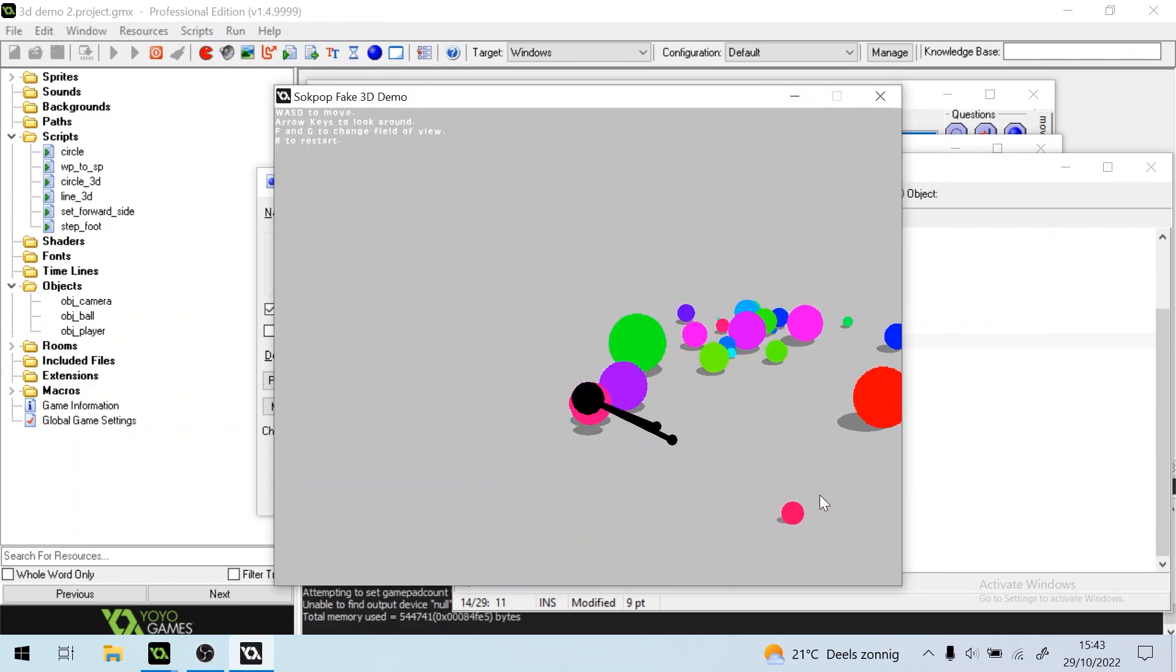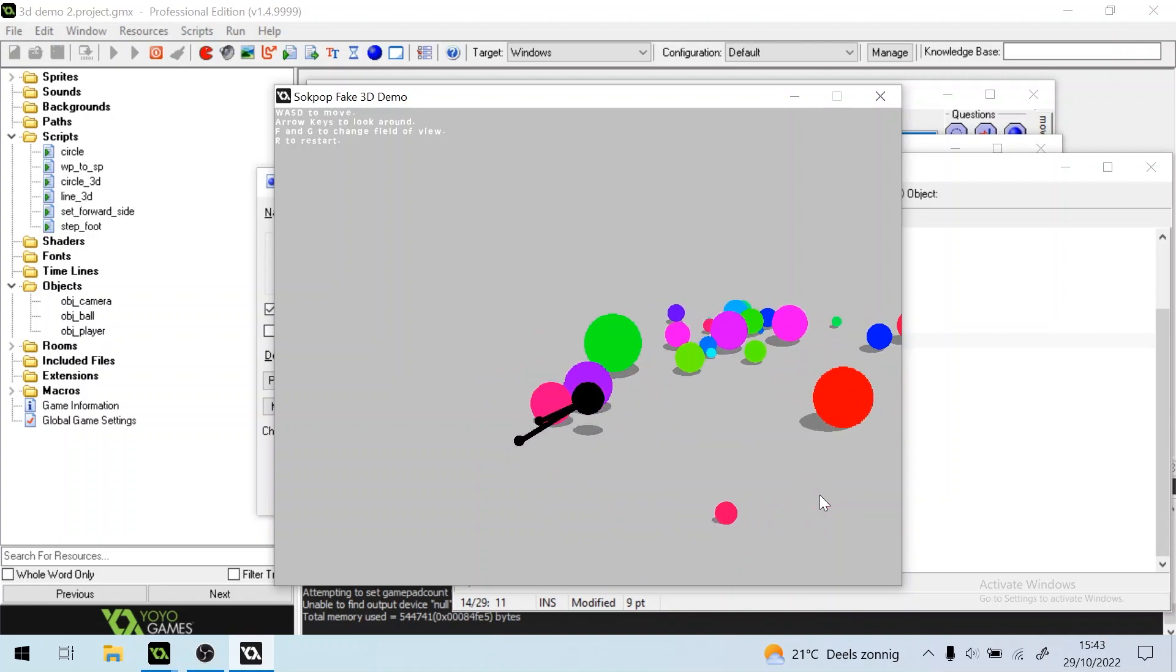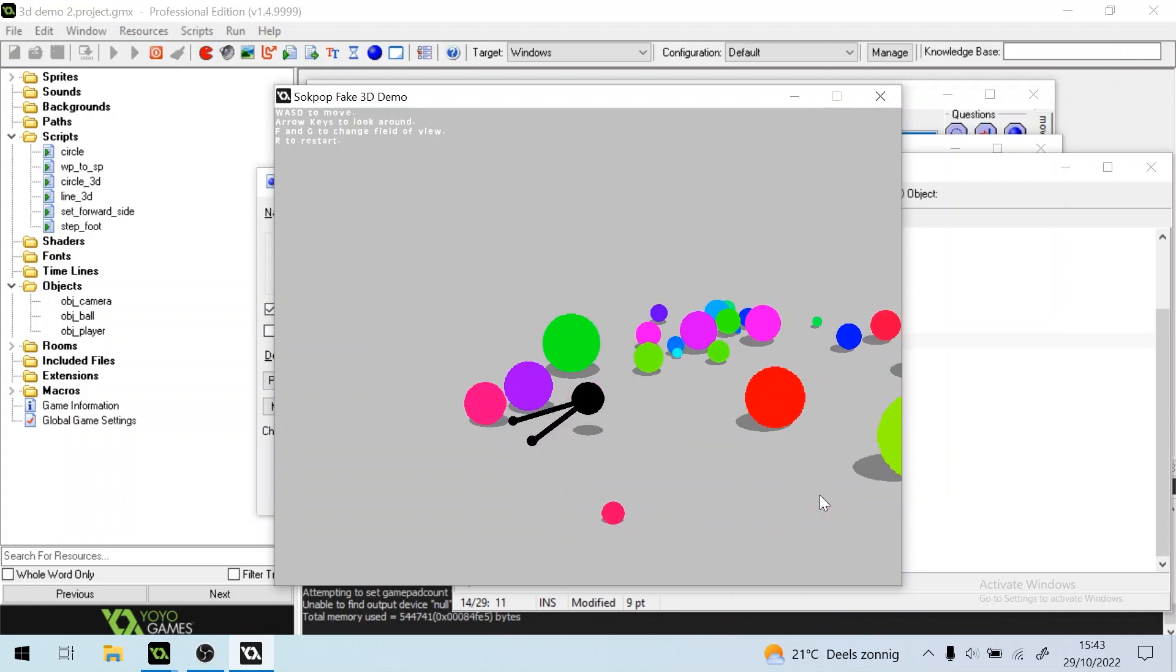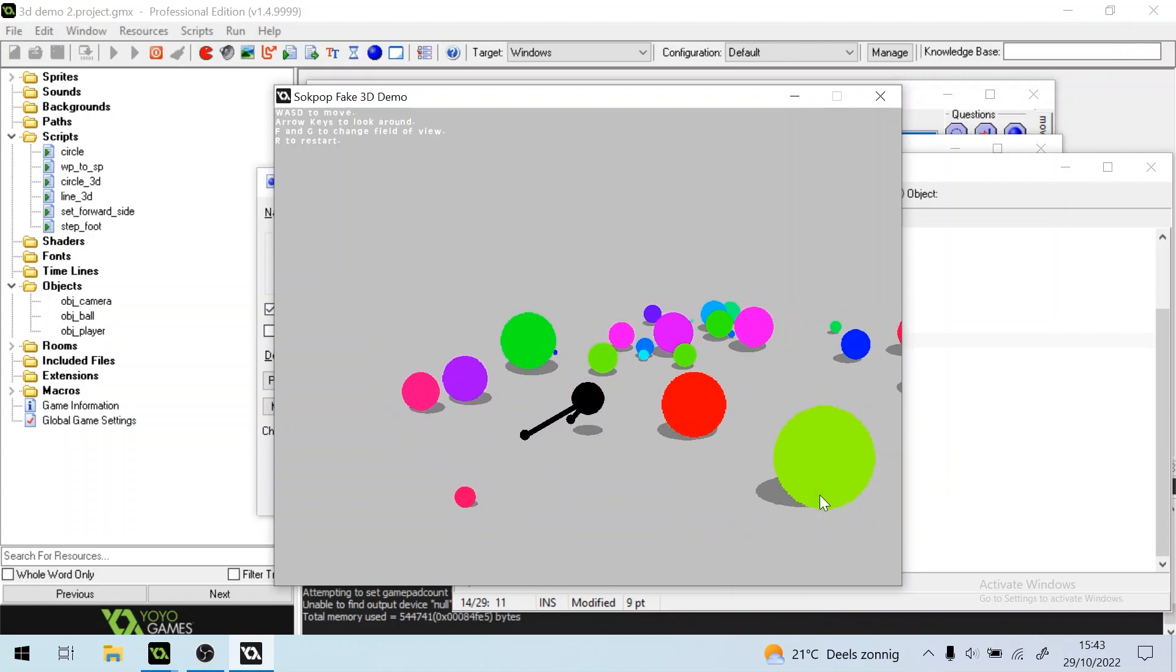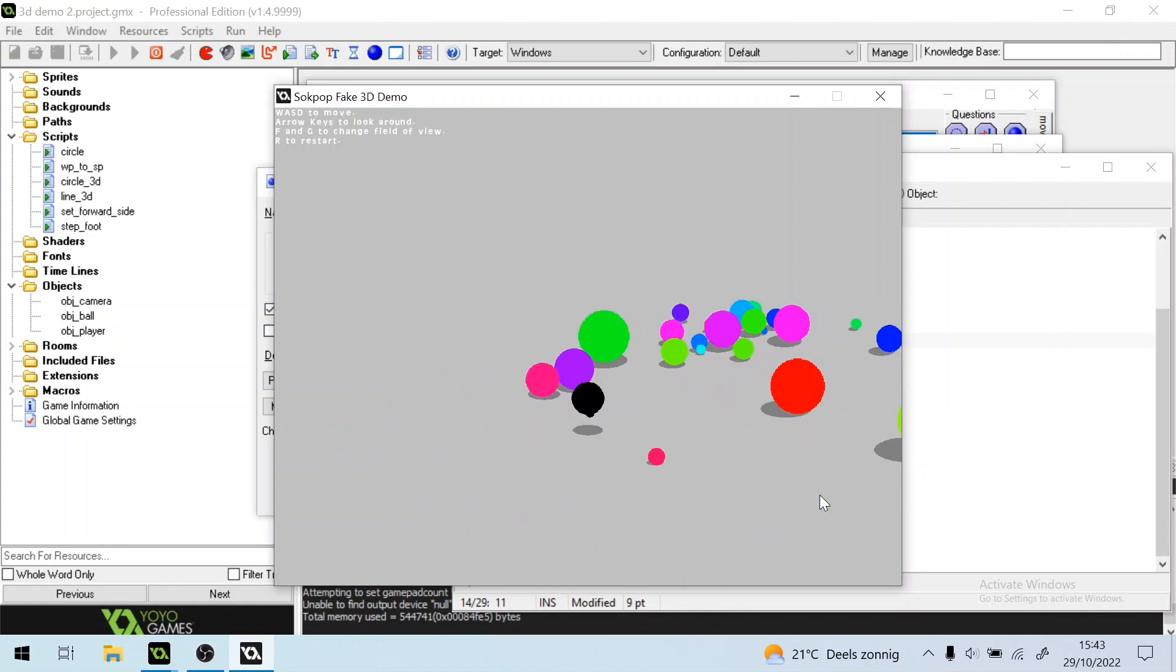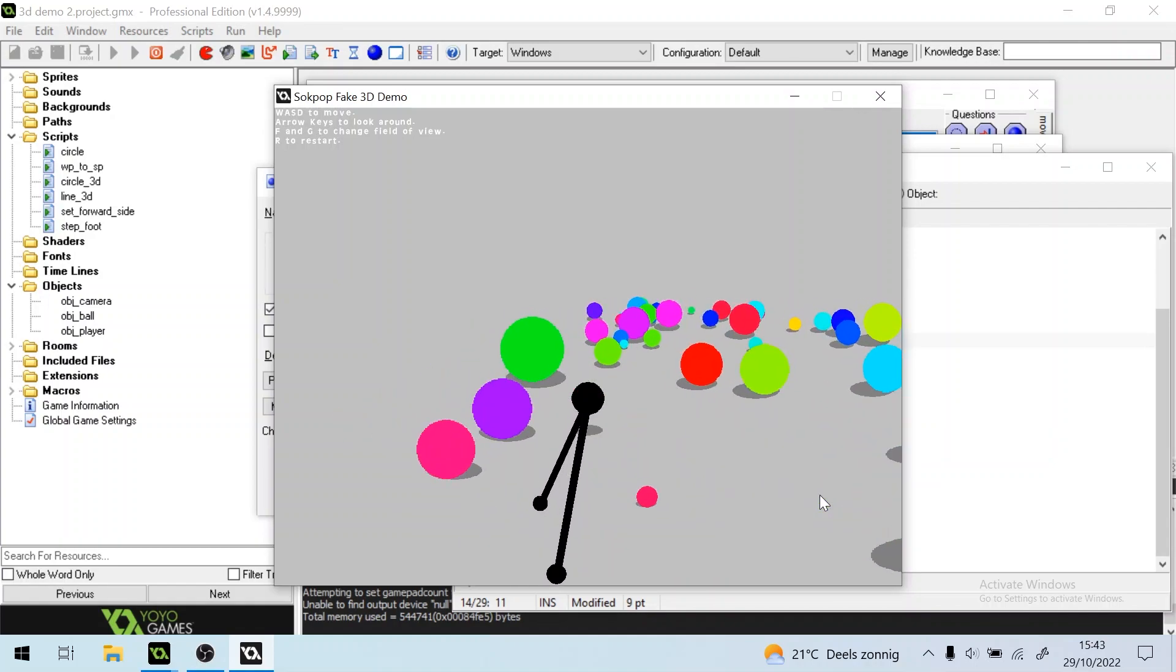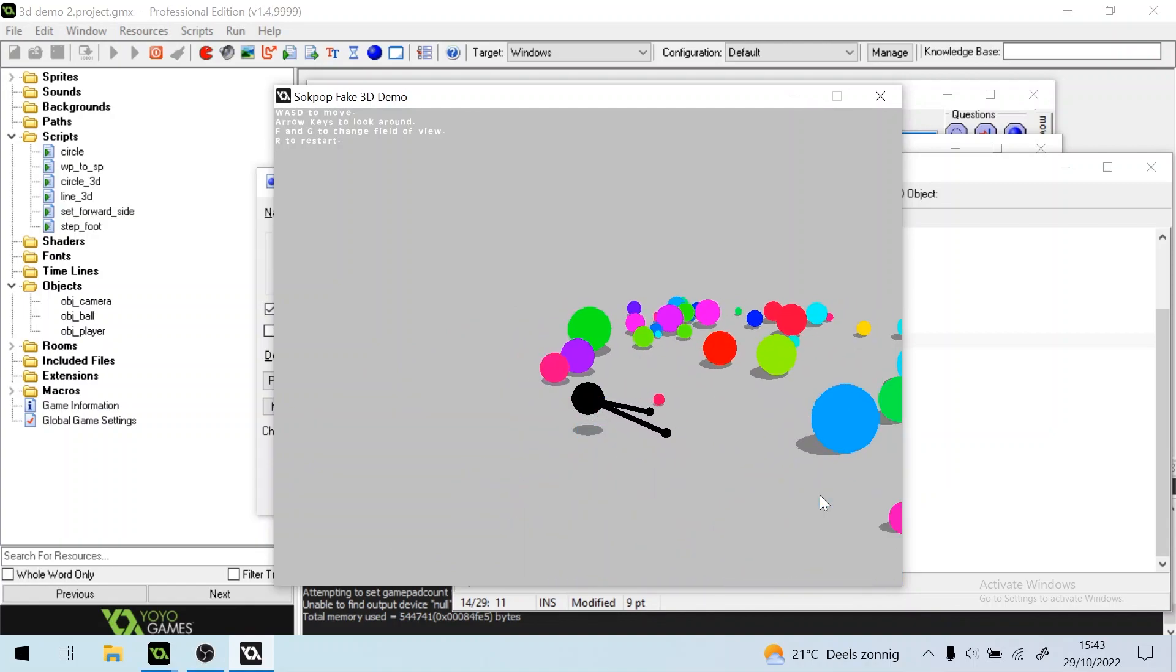Yes, so it's actually taking steps now, but it's a bit too slow, so the feet are dragging behind the character. But it's kind of walking already.